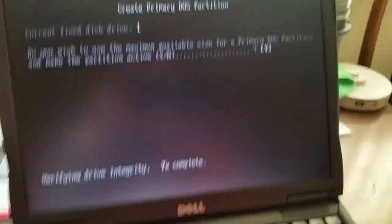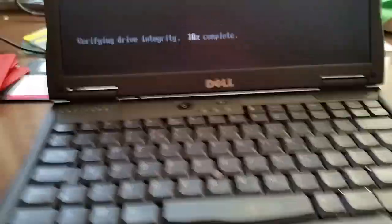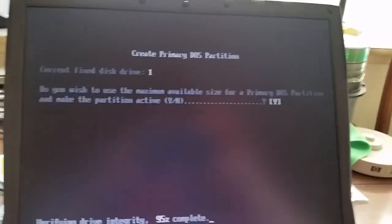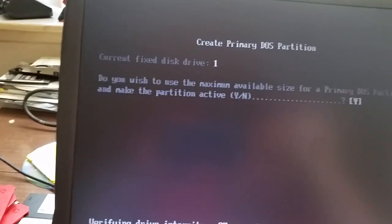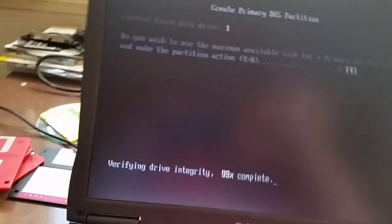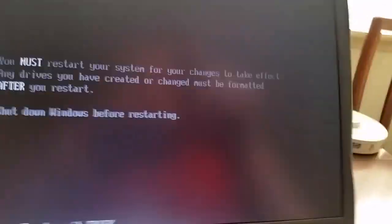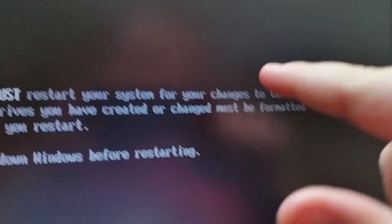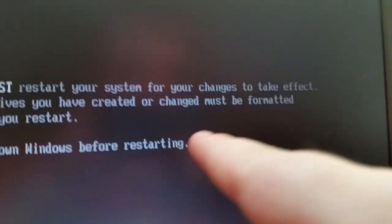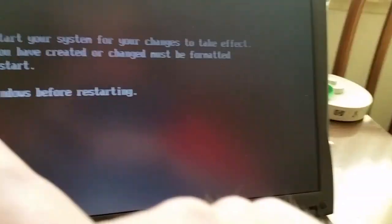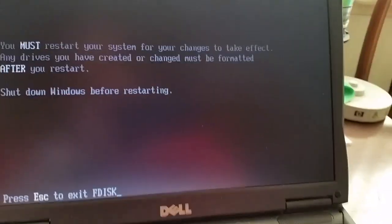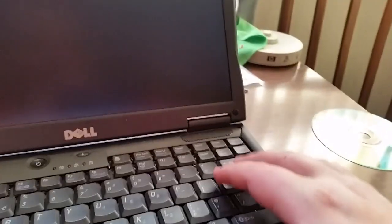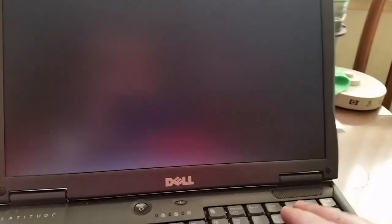Because this is a large drive, F-disk will take quite some time to format it. I could use Acronis OS Selector but I'd need to plop in the floppy disk drive. F-disk is nearly finished verifying the drive integrity. Do you wish to use the maximum available size for a primary DOS partition and make the partition active? Yes I do.